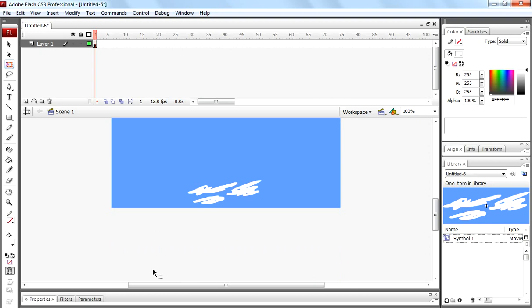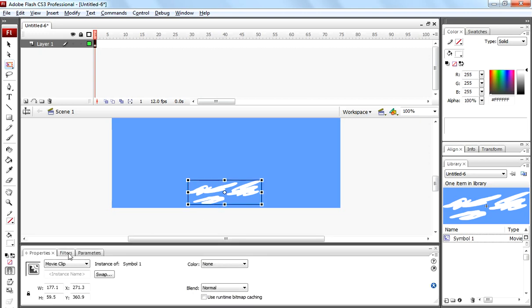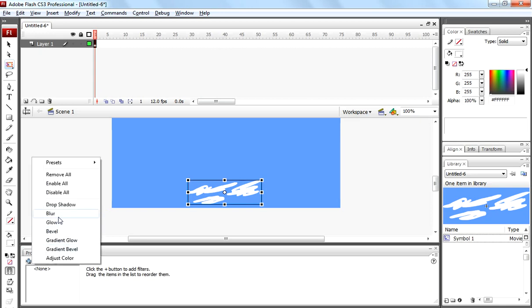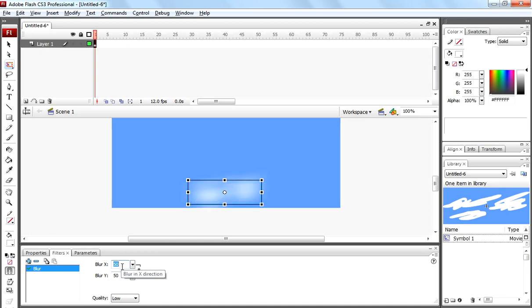Now come to properties panel. Select those shapes. Come to filter palette and select blur option and enter value to 50. Here both X and Y axis value is 50. Press enter. Now your clouds are blurred.